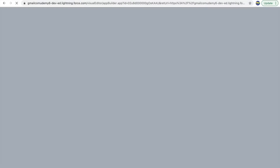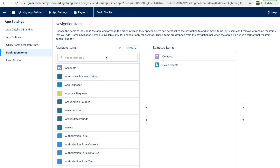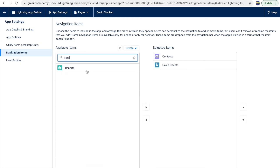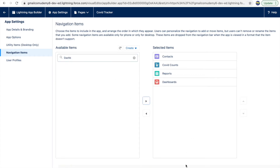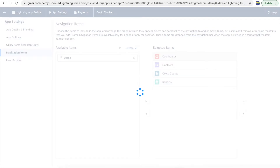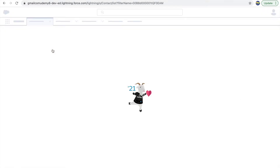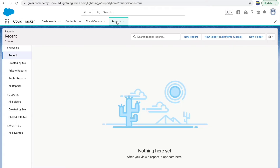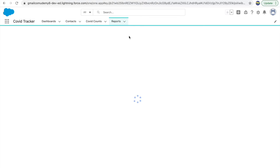Under Navigation Items, we'll add two more tabs — Reports and Dashboards — so the navigation items will be Contacts, COVID Counts, Reports, and Dashboards. I'll position the Dashboard on top so every time a manager opens the page they see the dashboard first. After saving and refreshing, all four tabs come up. Let's open Reports first and create a new report.